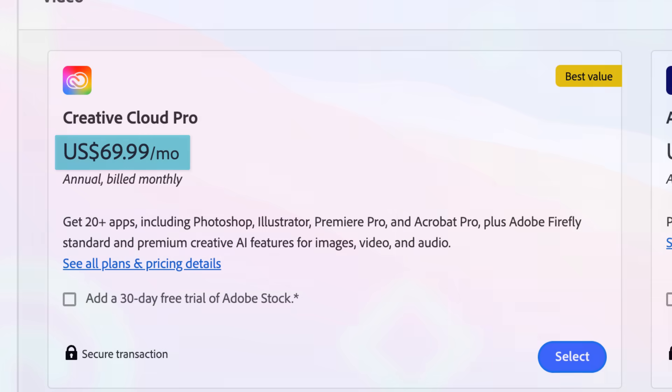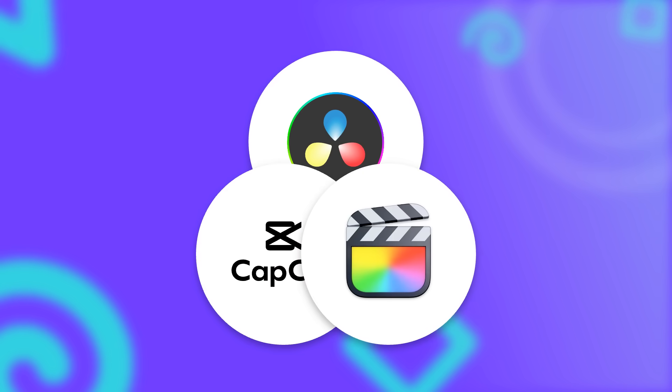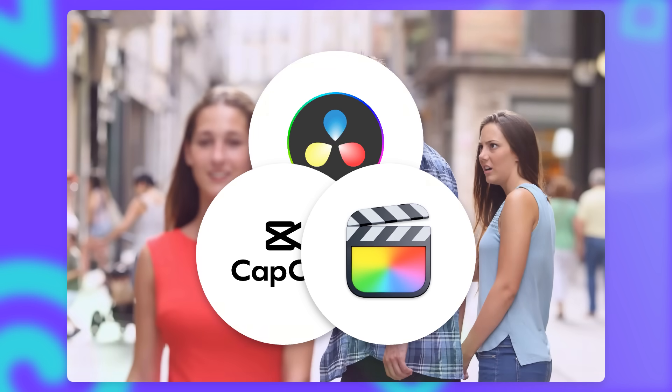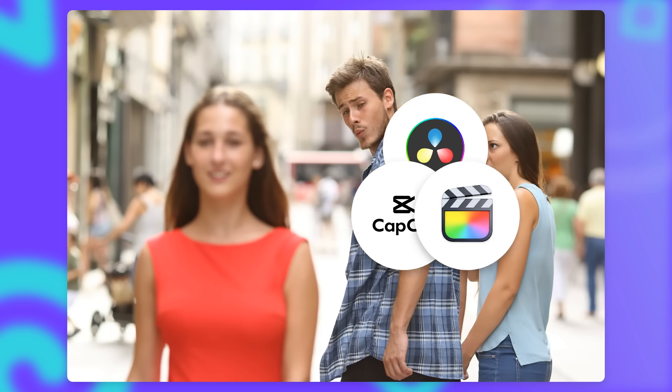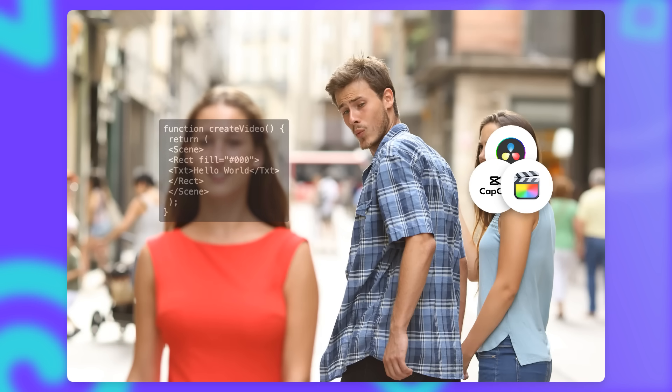So I started to look for alternatives. Of course, there are plenty of different video editing tools out there, but I was always intrigued by the idea of creating videos with code.